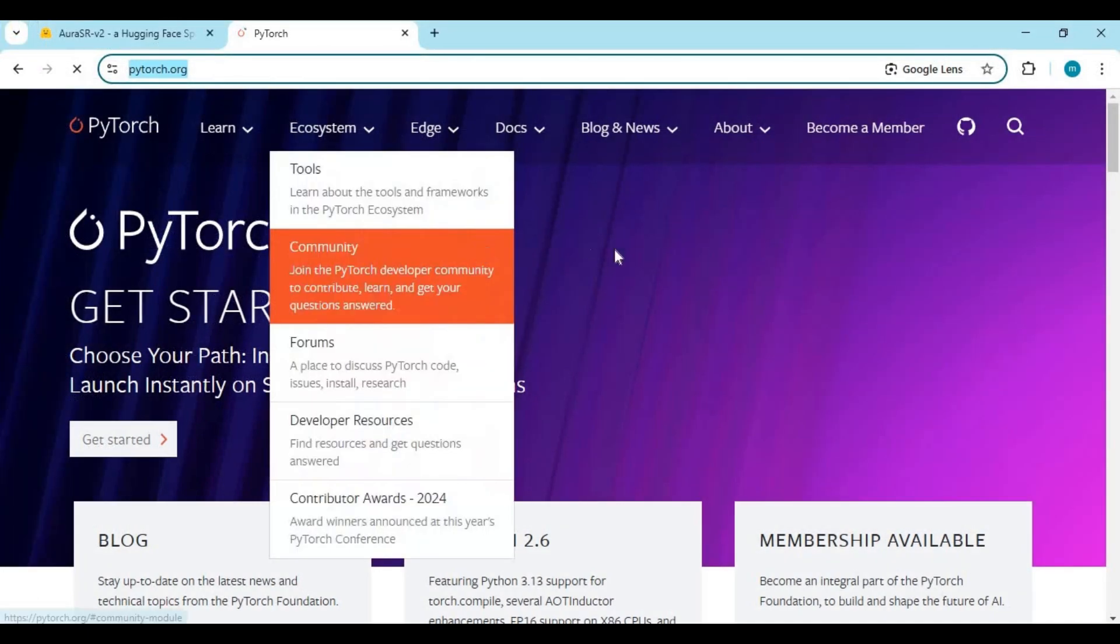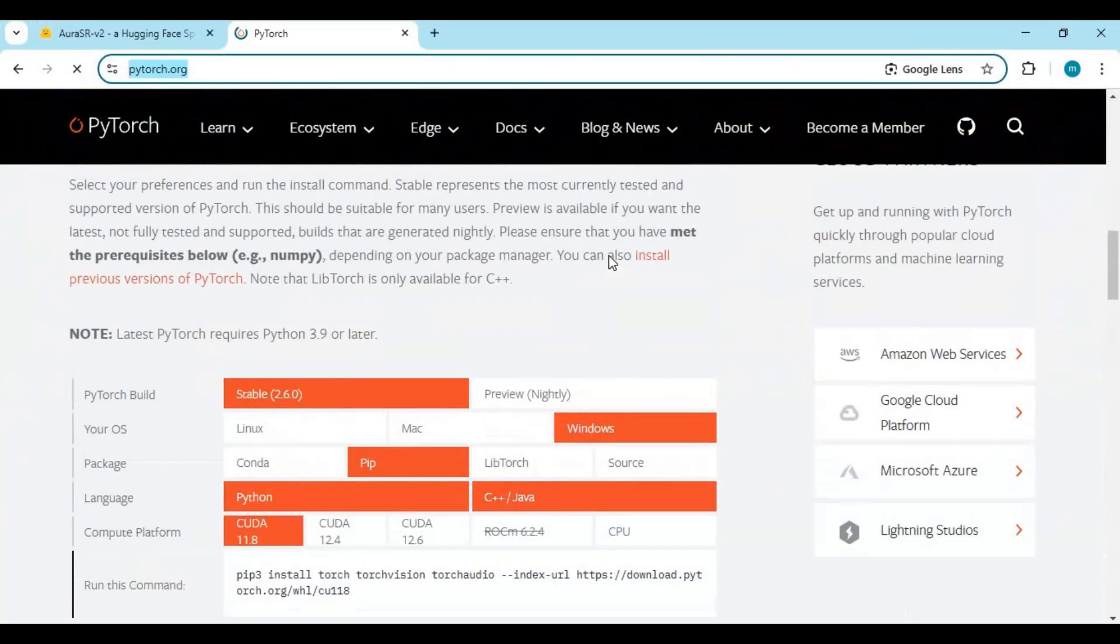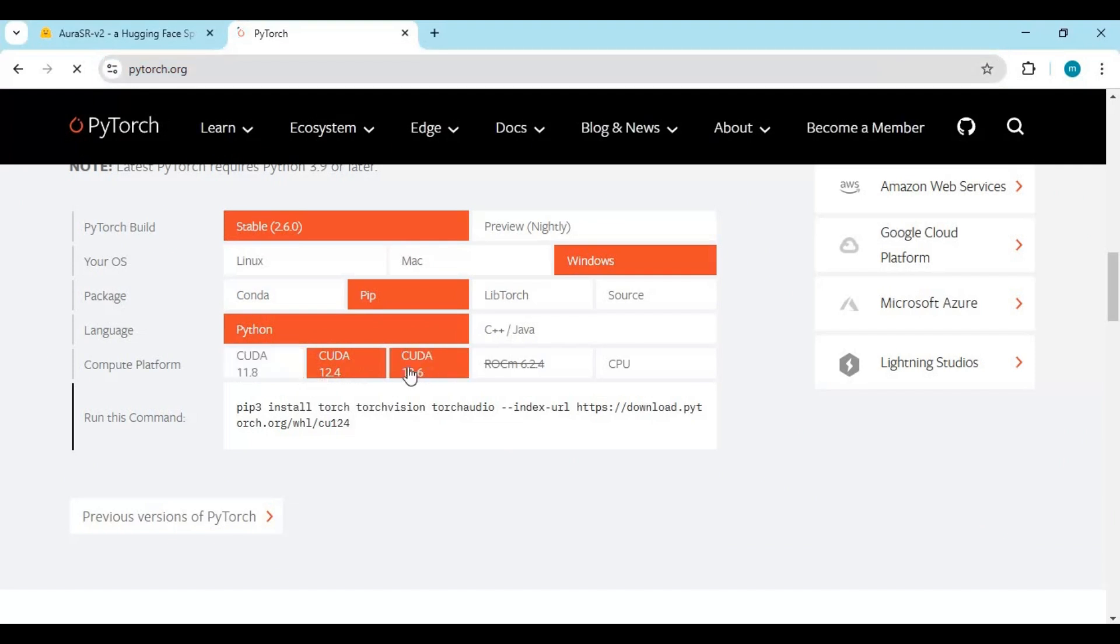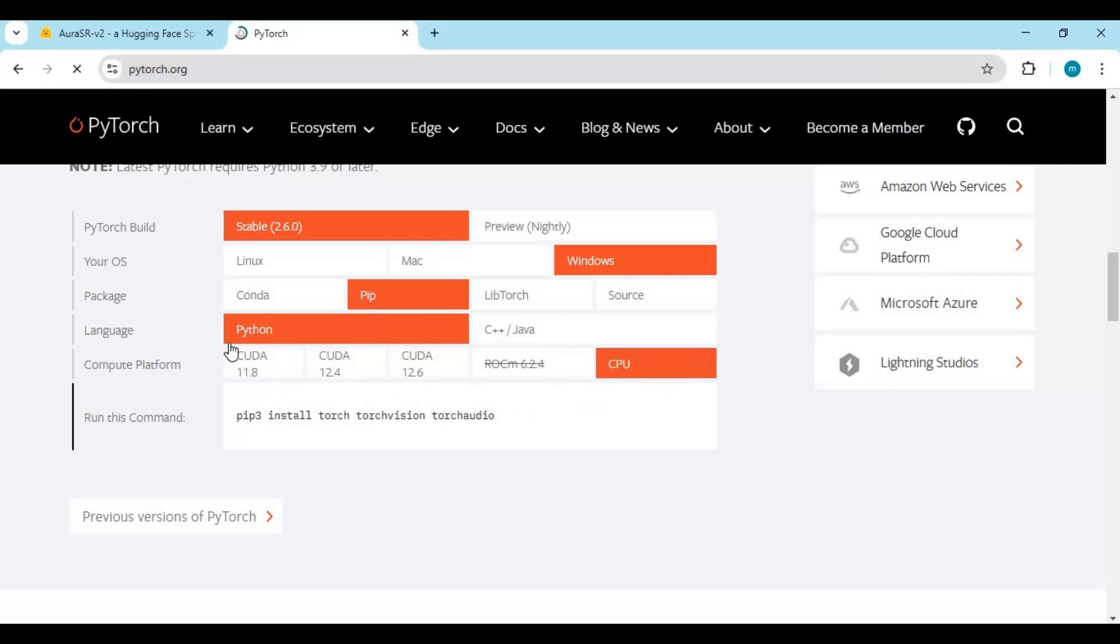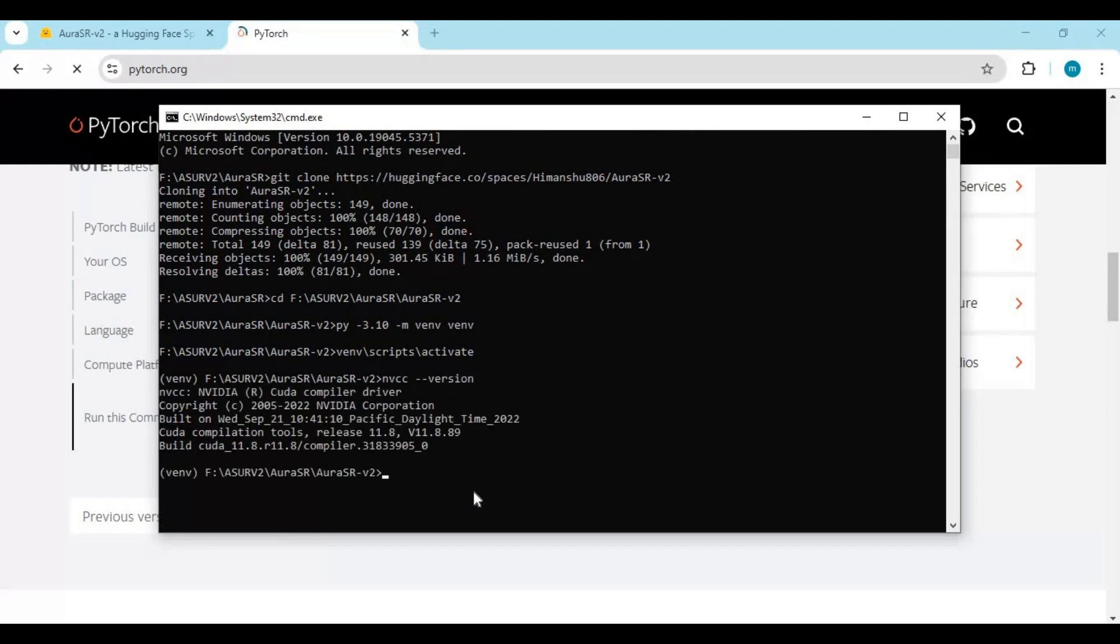Now go to the main PyTorch page and copy code for PyTorch compatible to your CUDA version or for only CPU. To check your CUDA version, type this code in the command window. If you got CUDA installed, this will come up. Paste PyTorch code and install it.